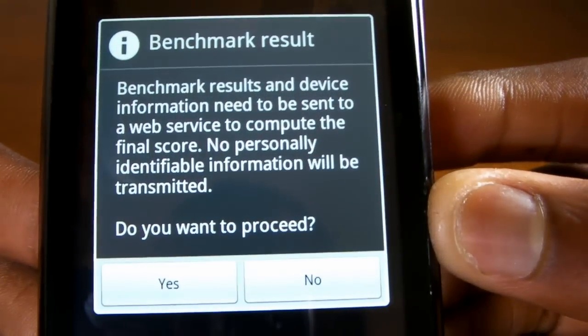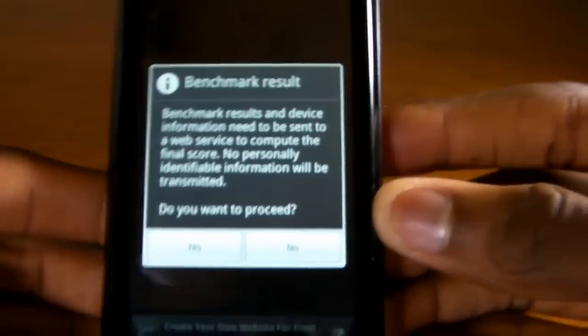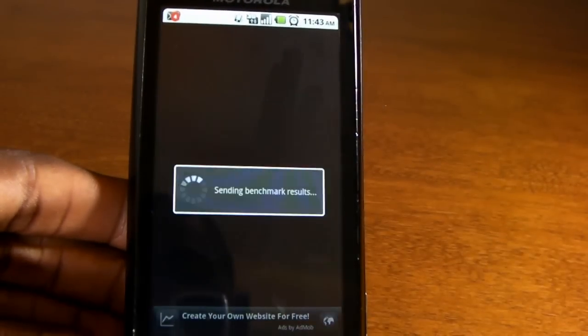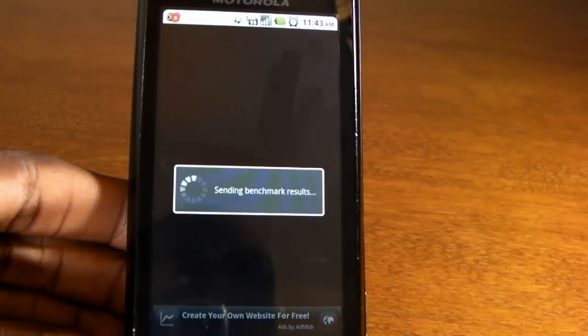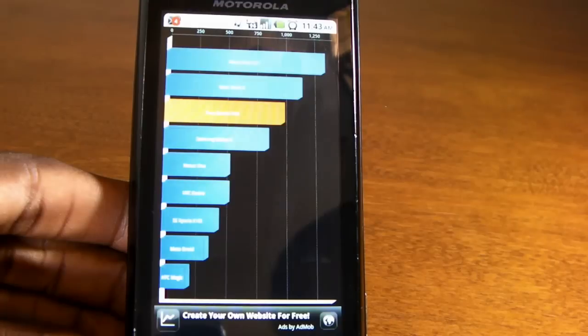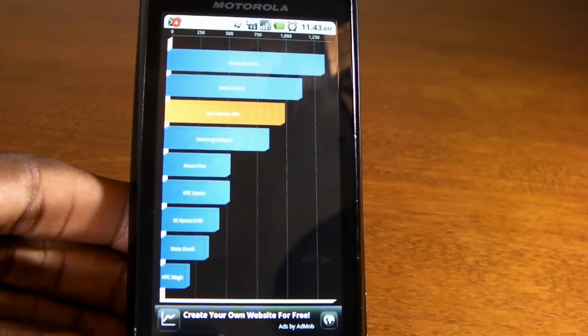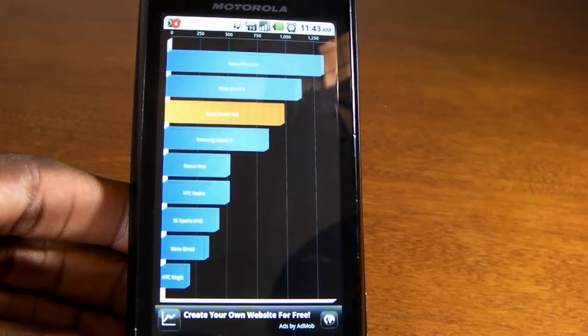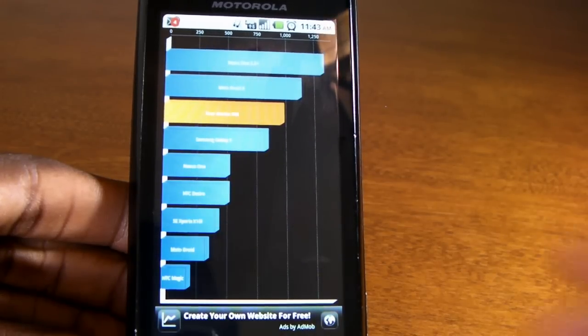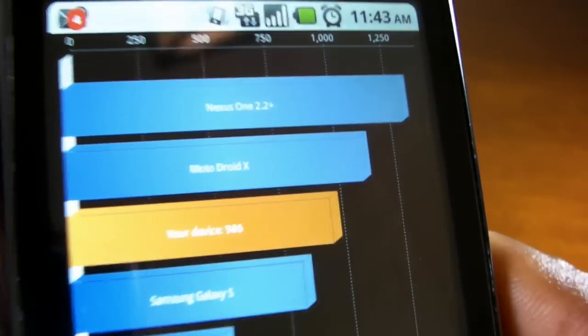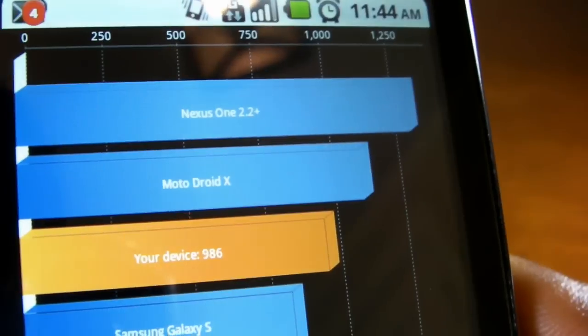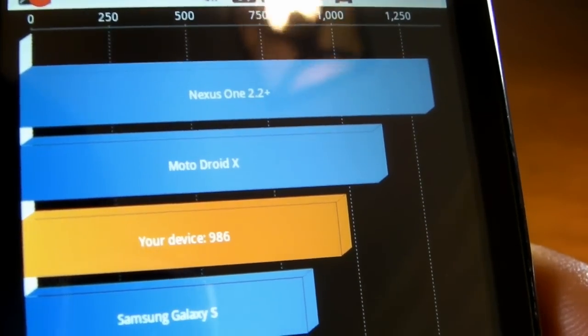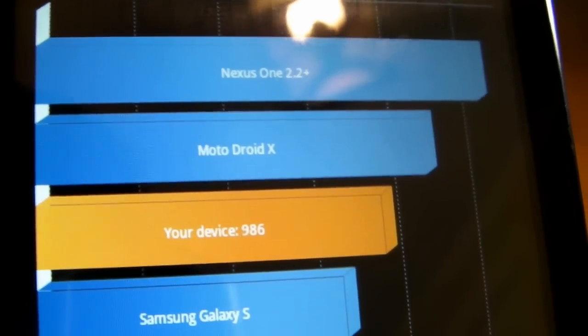At the end of the benchmark, you can go ahead and hit yes for it to send your benchmark result to a server so it can process your final score. And it'll bring it back down to your phone and show you on that same familiar graph you saw when you're comparing other phones to each other. So you can see the Motorola droid hovers close to, when I'm overclocked anyway, close to the Samsung Galaxy S but it's still below the Motorola droid X with a score of 986.